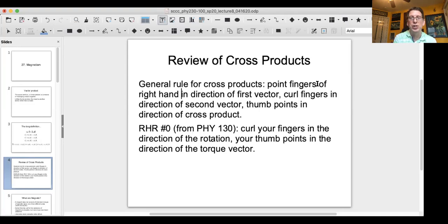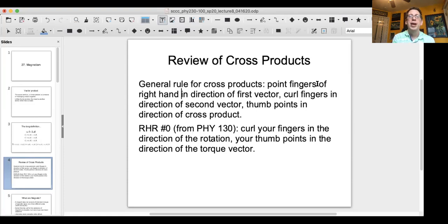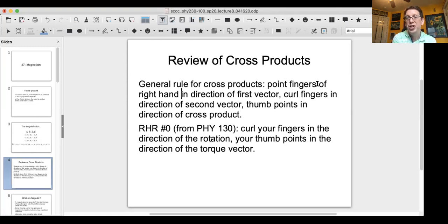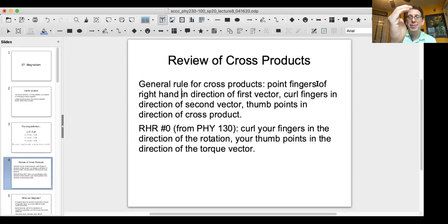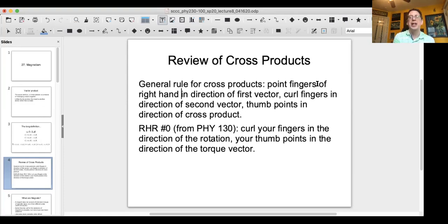We'll introduce a couple of right-hand rules over the course of the next couple of chapters. The first, right-hand rule number zero, goes back to physics one when we talked about rotational motion. You curl your fingers in the direction of the rotation and your thumb points in the direction of the torque vector — or angular momentum vector. Those vectors point along the axis of rotation, with the direction depending on which way you curl your fingers.